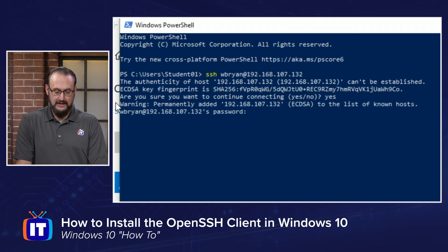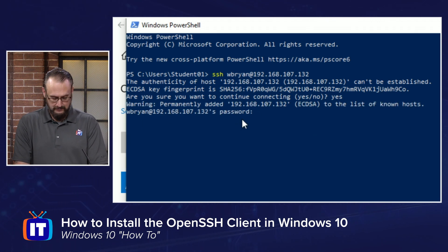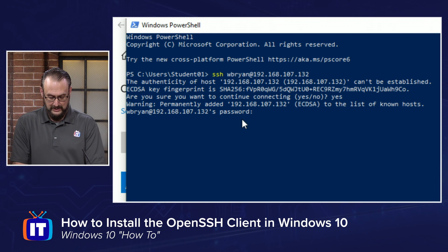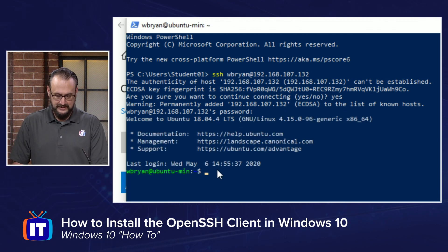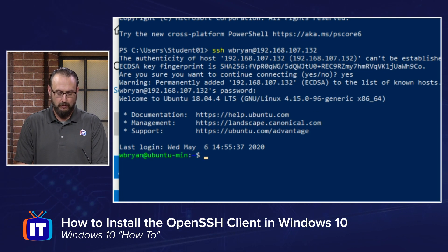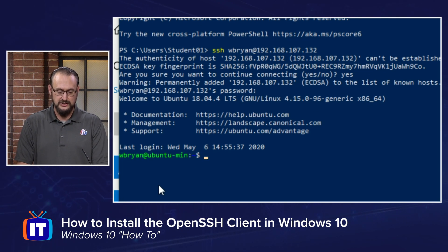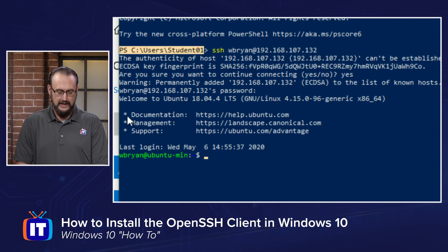and notice that it's challenging me for my password. So I'm going to go ahead and authenticate, and you'll notice that my prompt changes from a traditional PowerShell prompt that we see right here,